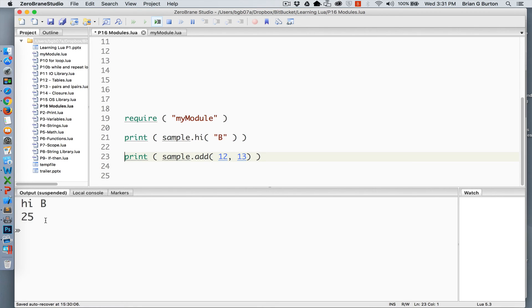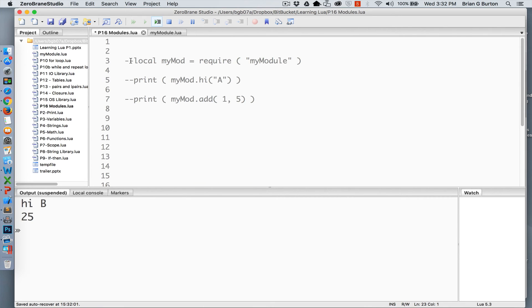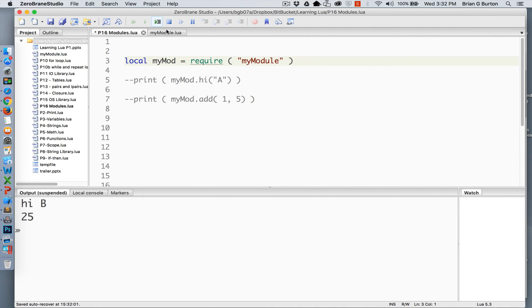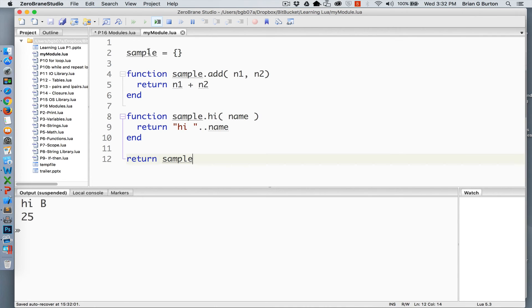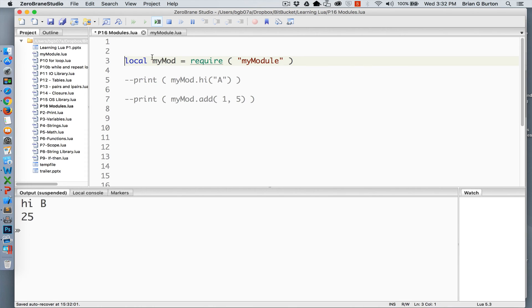Both methods work equally well. The first method, where we're setting it equal to myMod, gives me the advantage that I don't need to worry about what my module's table name is. That's set equivalent to myMod. So a little bit of an advantage there.